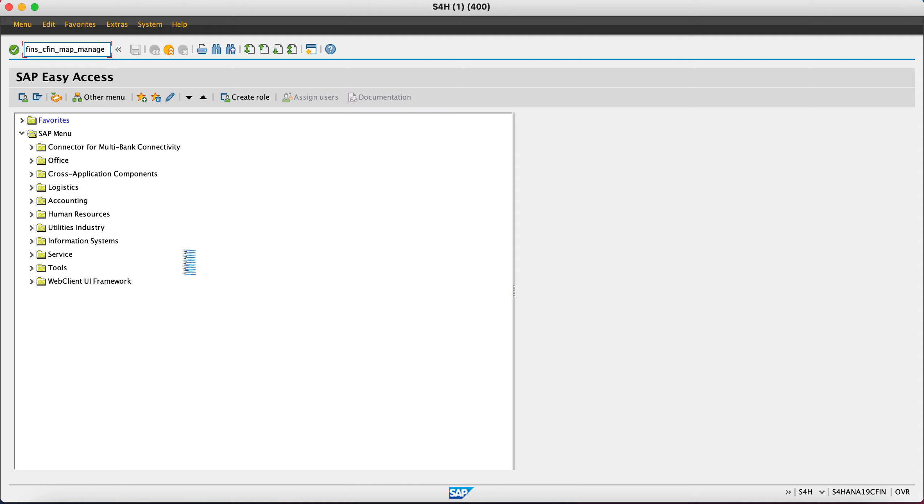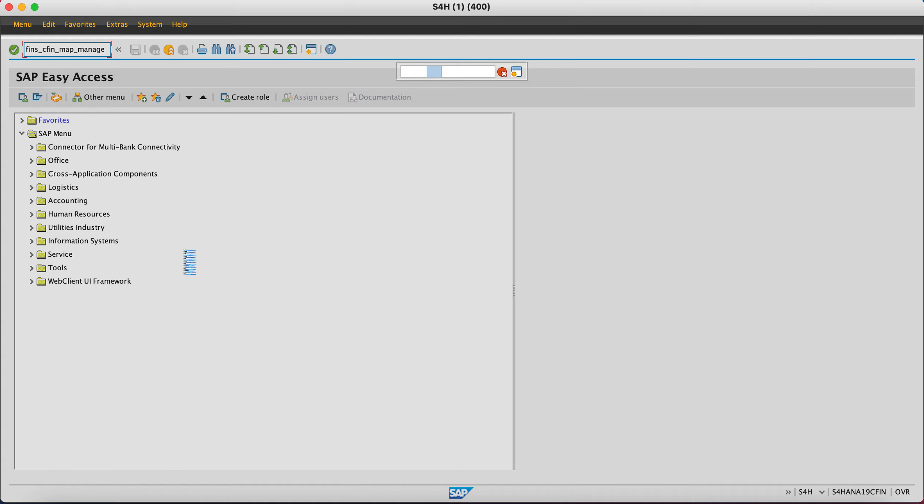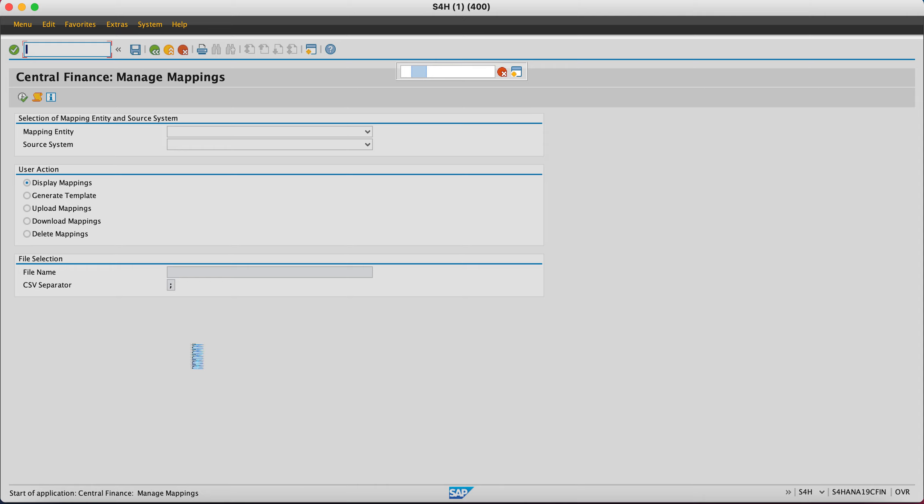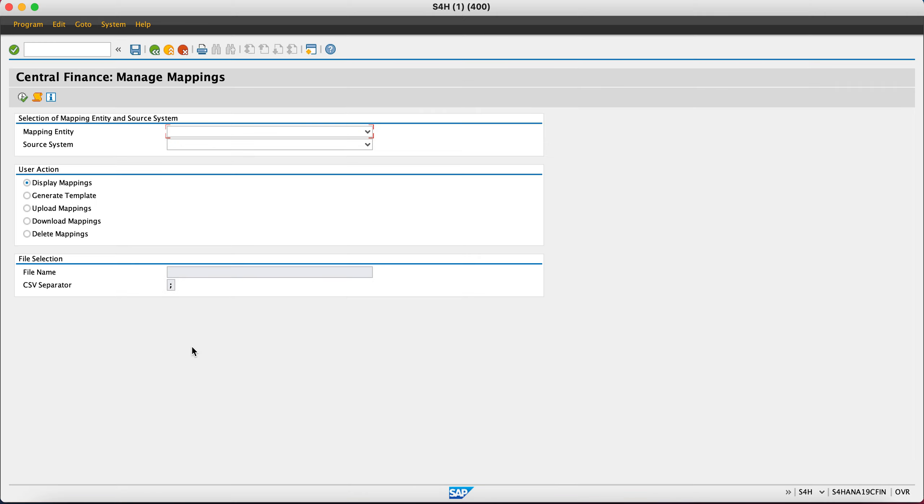So we go here in this particular transaction, and once we launch it, we will have options available. You also need to ensure that you have a folder created on your desktop or in the download folder for uploading mappings.